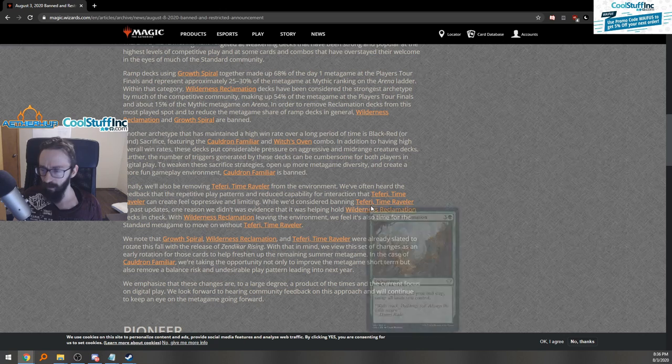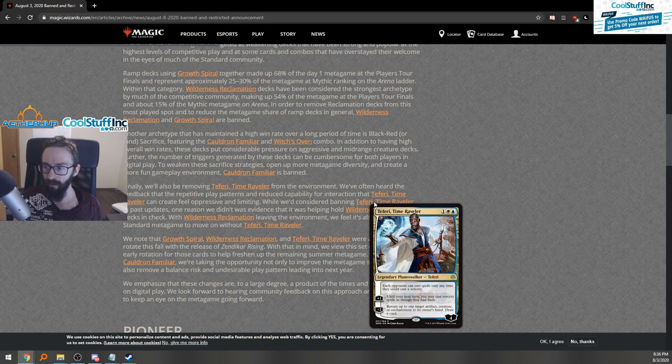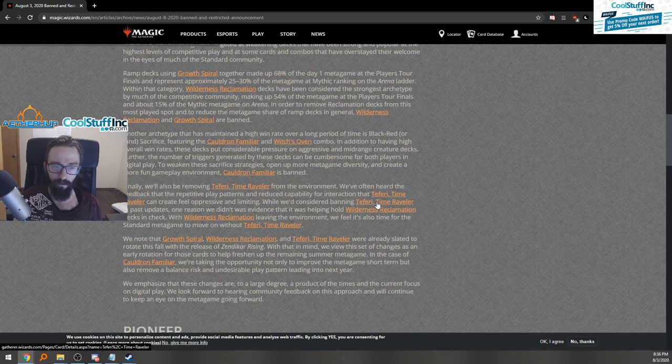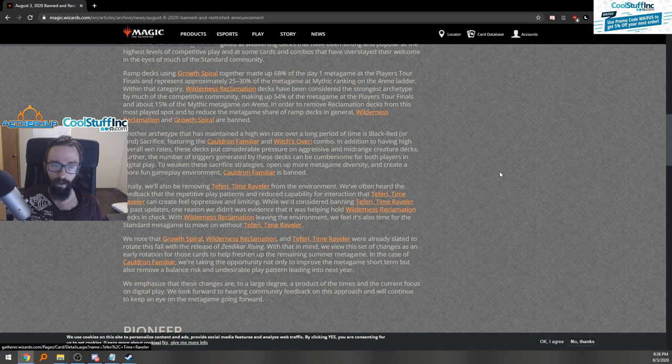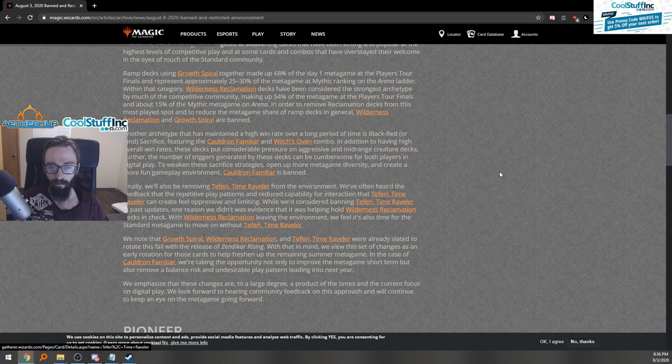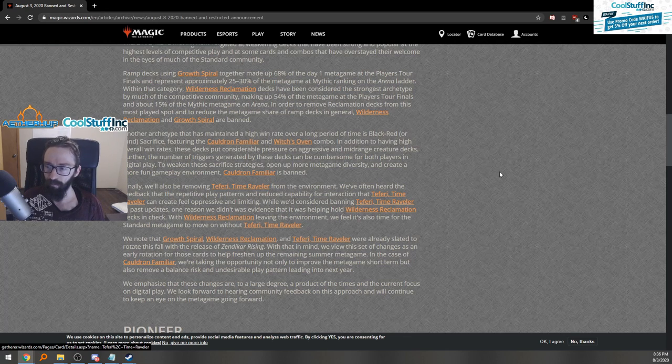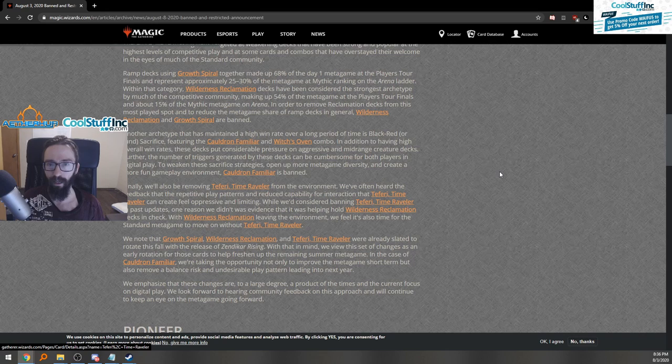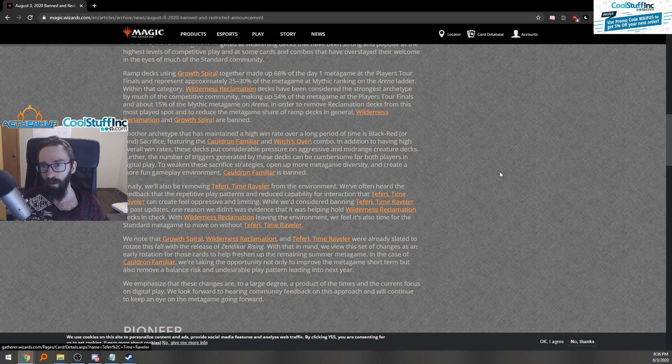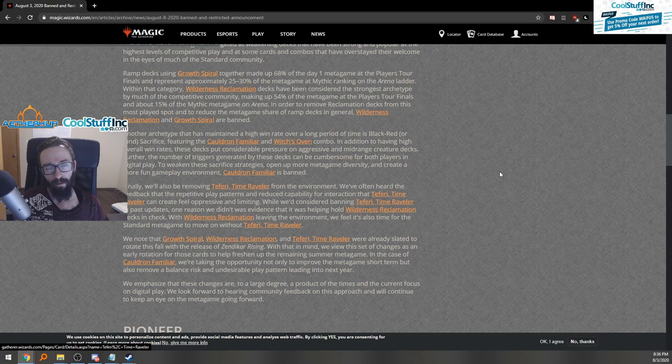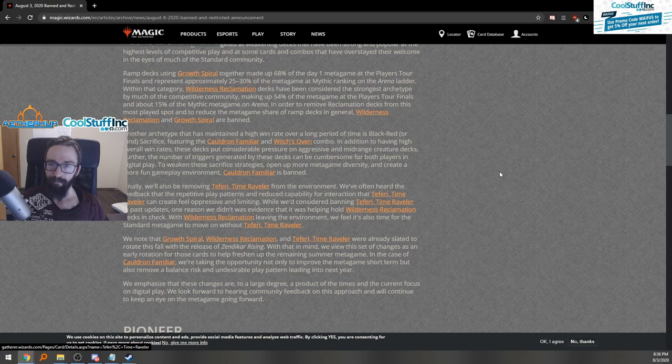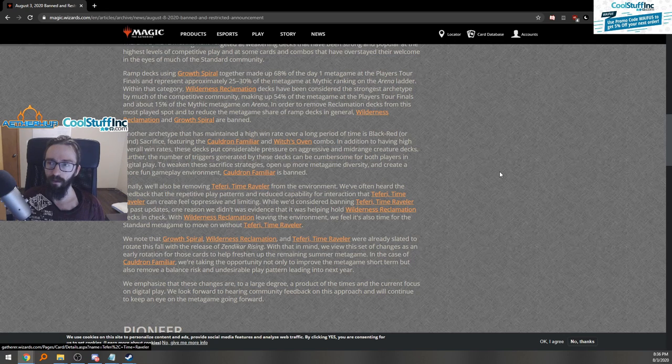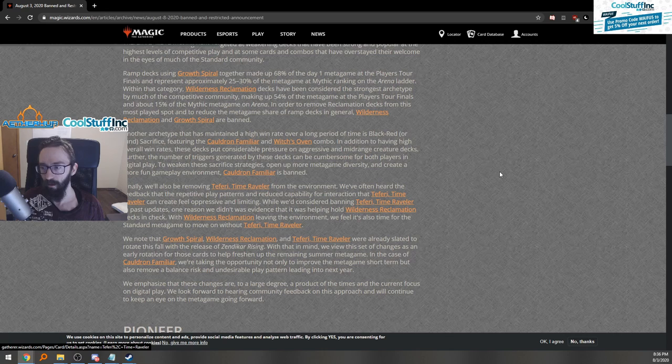Their reasoning behind keeping Teferi and Reclamation in was that Teferi was keeping Reclamation in check. This is flawed reasoning to me personally. While we considered banning Teferi in past updates, one reason we didn't was evidence that it was helping hold Wilderness decks in check. We feel like it's time for the Standard metagame to move on without Teferi. But why not ban both of these earlier before we had to deal with this whole nonsense? This being the metagame, like Ban versus Teferi versus Ramp versus Wilderness Rec was basically the metagame with a few Cat Oven decks thrown in between. It just feels like we could have gotten to this point months sooner.